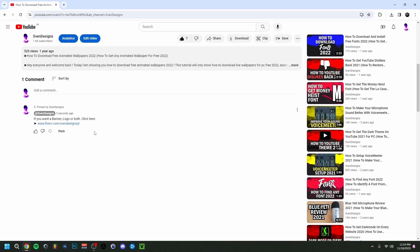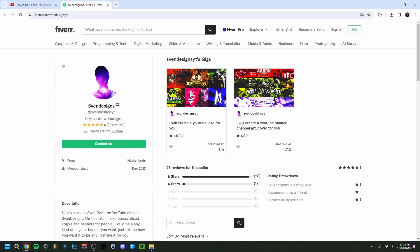But first guys, if you want, you can go down to the comment section and click on the first comment that I pinned. This will bring you to my Fiverr, where you can get a logo or a banner or both for your YouTube channel if you want. But now back to the video.